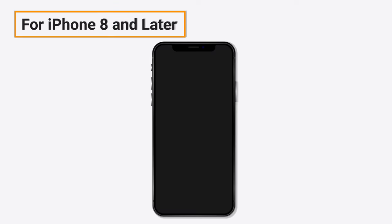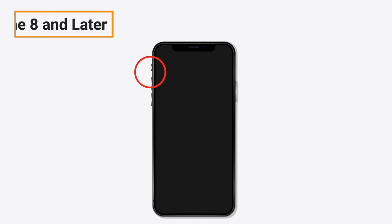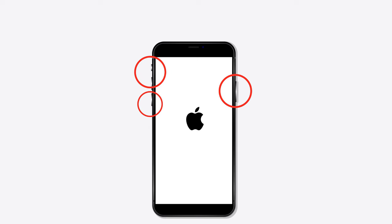For iPhone 8 and later, press and then quickly release the volume up button, and do the same with the volume down button. Now press the side button until the Apple logo appears and the device restarts.